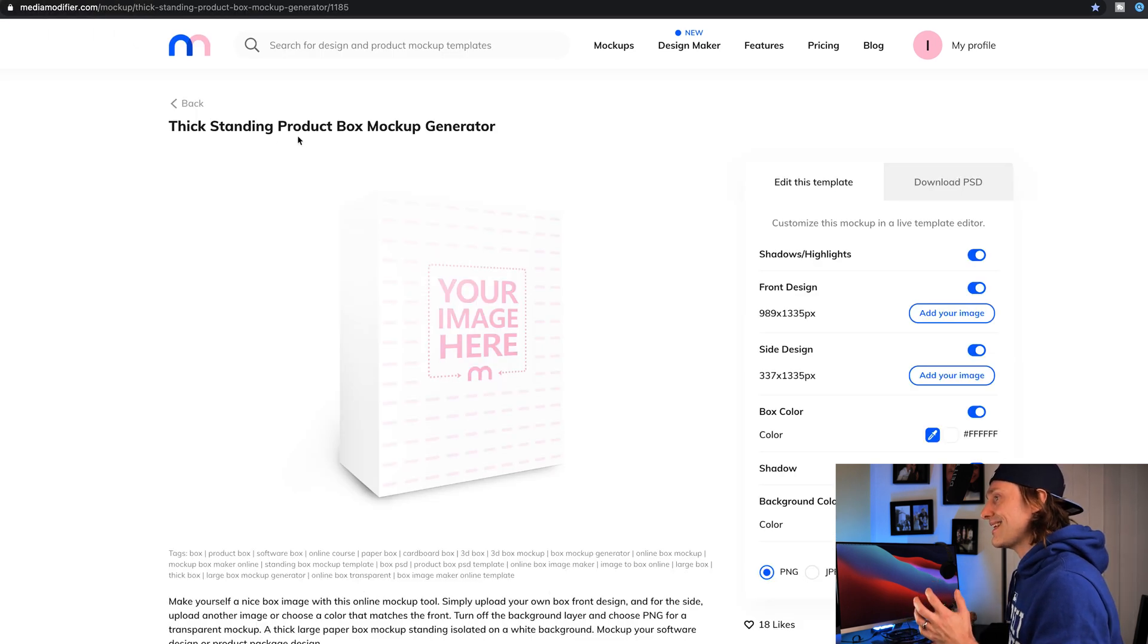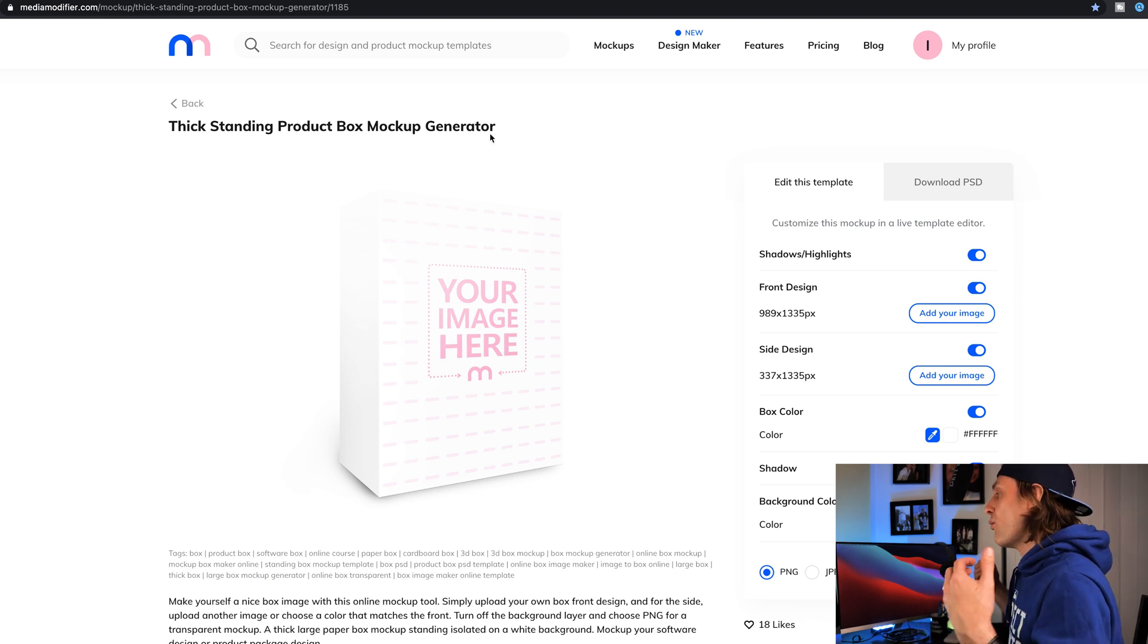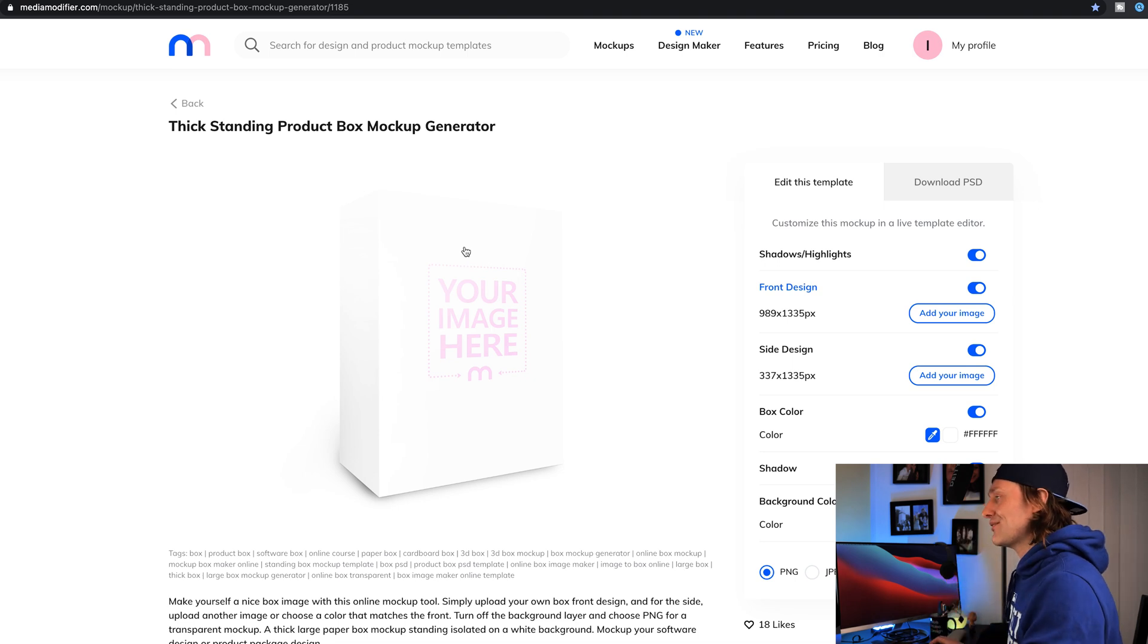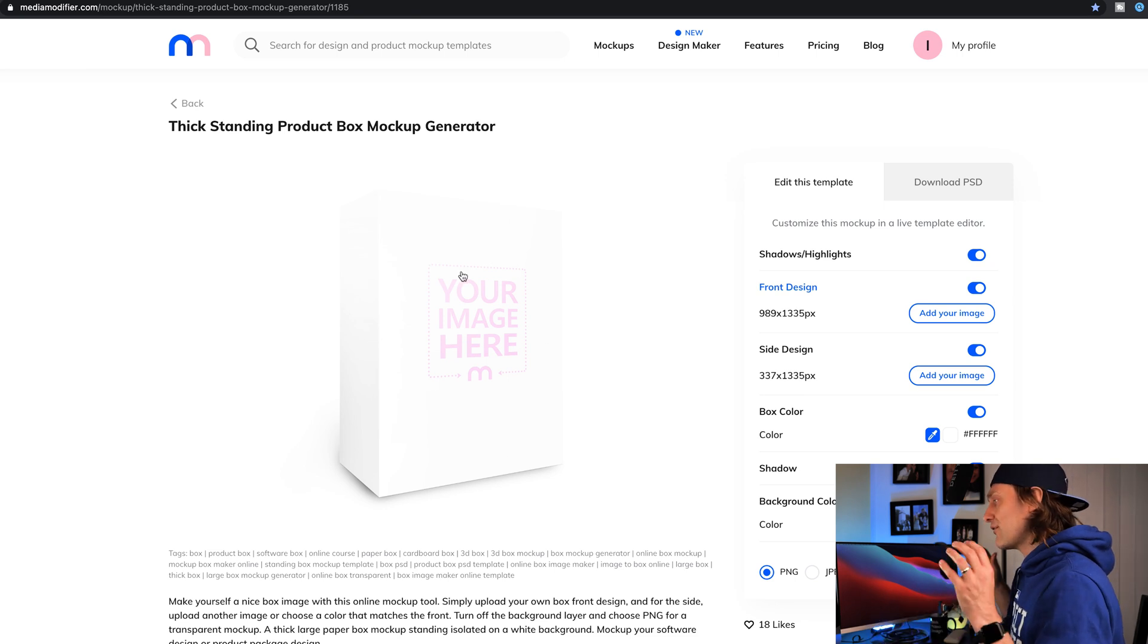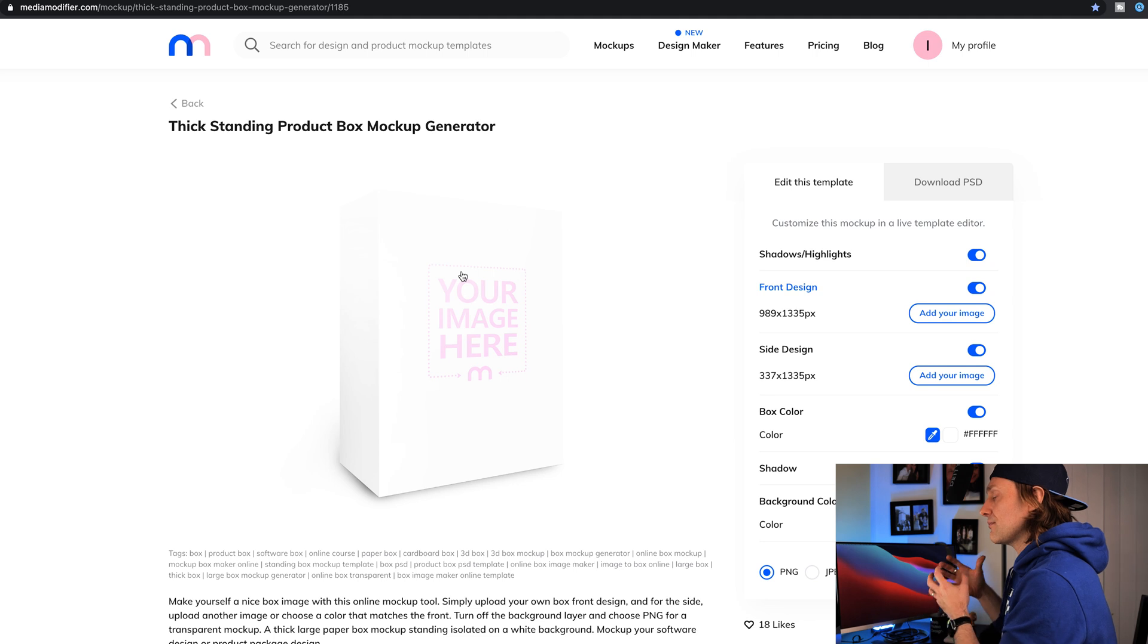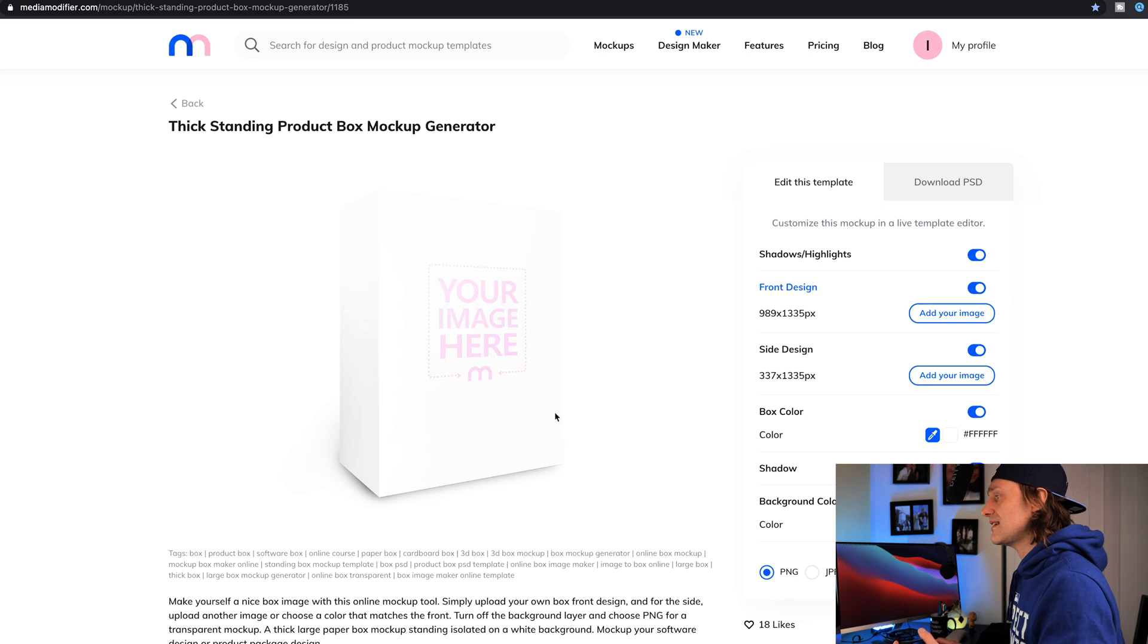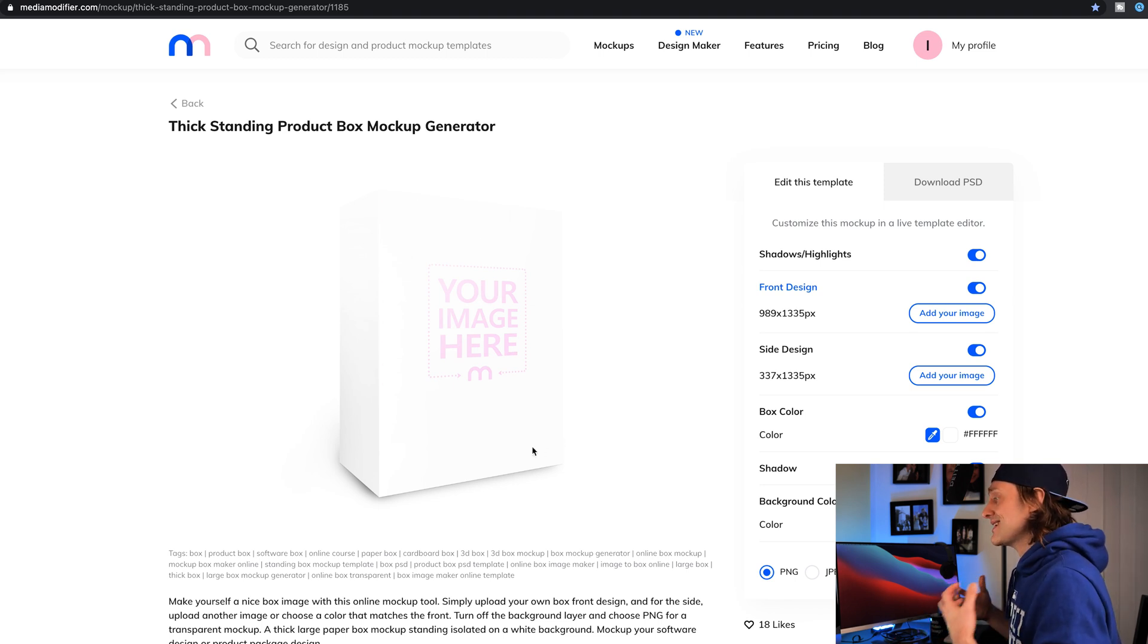What I mean by that is that if you look around this website on MediaModifier.com, there is a thick standing product box mockup generator. Say that 10 times fast, but essentially, what this does is it creates a PNG file or a JPEG file of your product as a box. And that's just so incredibly cool. So what we can do here is we can take our image still and we can put this as a front facing box. Now, of course, you can do this in Premiere Pro to PSD files in Photoshop, but this is incredibly fast. And it also takes into consideration this little 3D effect at the boxes being angled.